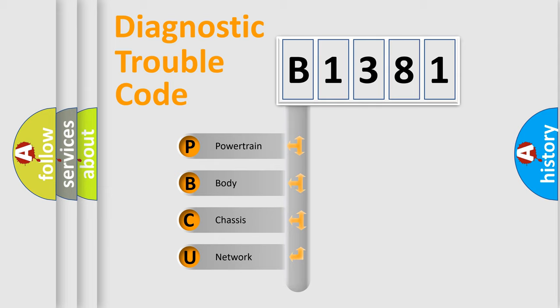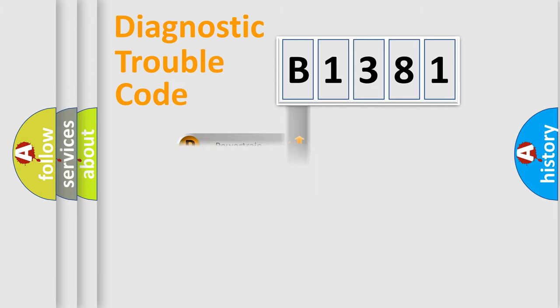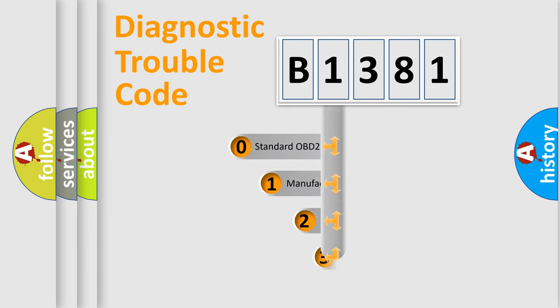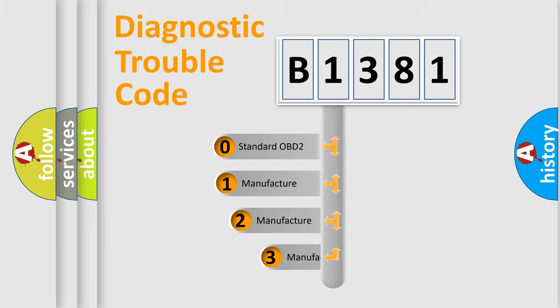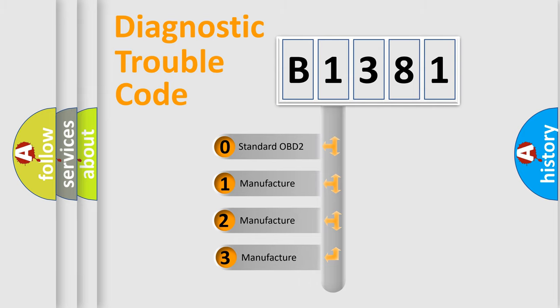We divide the electric system of the automobile into four basic units: Powertrain, Body, Chassis, and Network. This distribution is defined in the first character code.